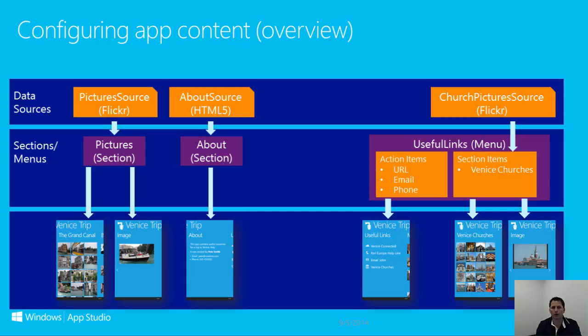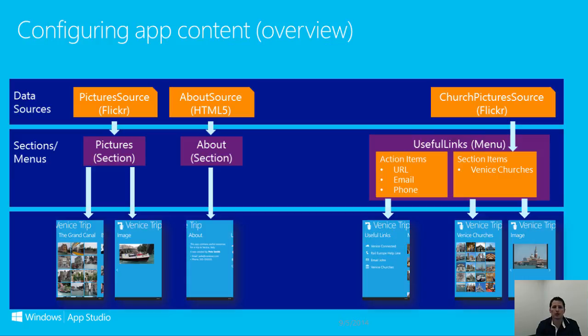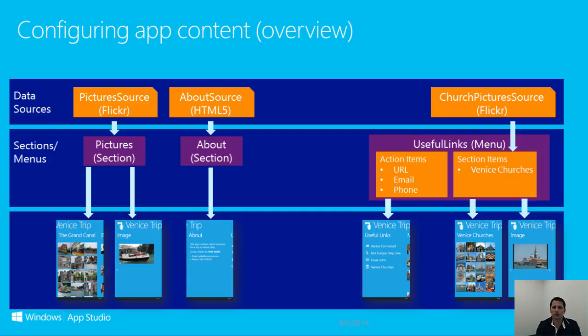The bottom row in our diagram represents pages in an App Studio app. You will notice that, in some cases, there can be multiple pages for a section. Let's use the Flickr photos as an example. This section would display the first page with a list of photos. If you tap or select a photo, the second page is displayed with the enlarged photo and potentially some additional information.